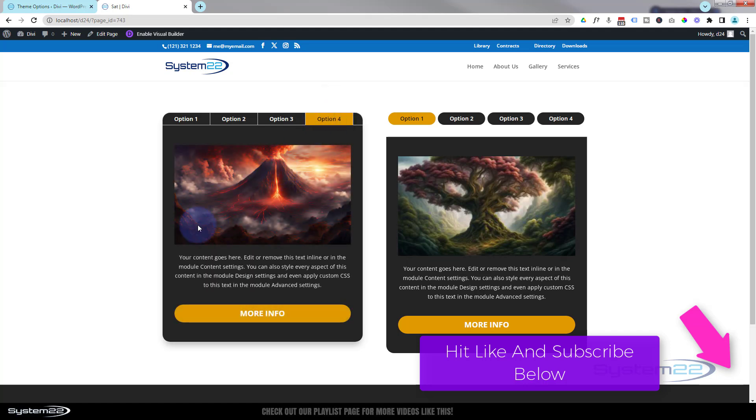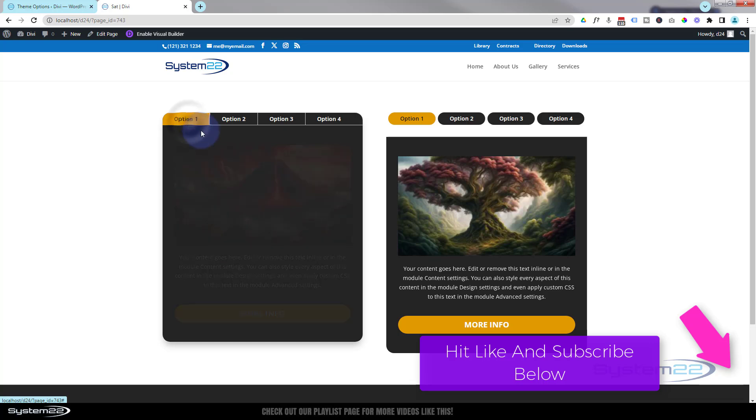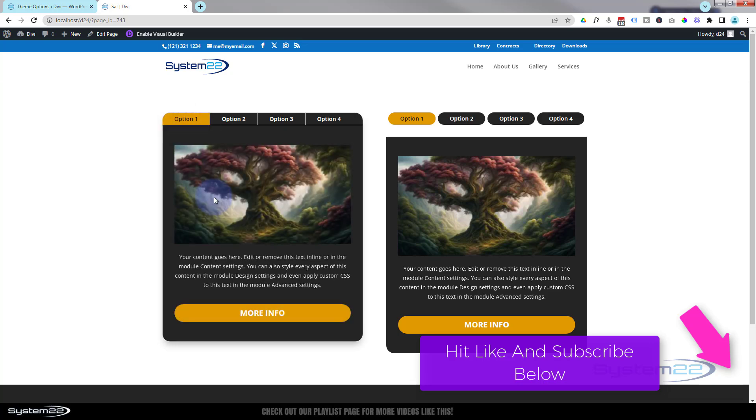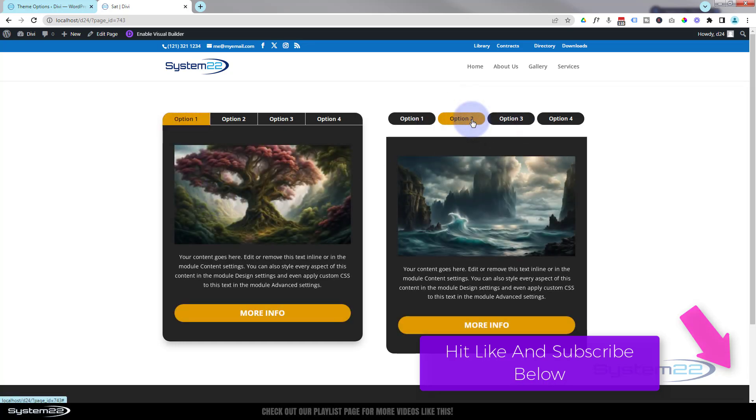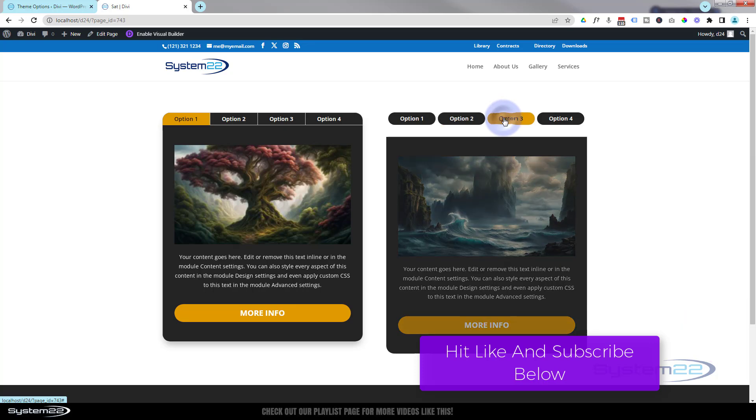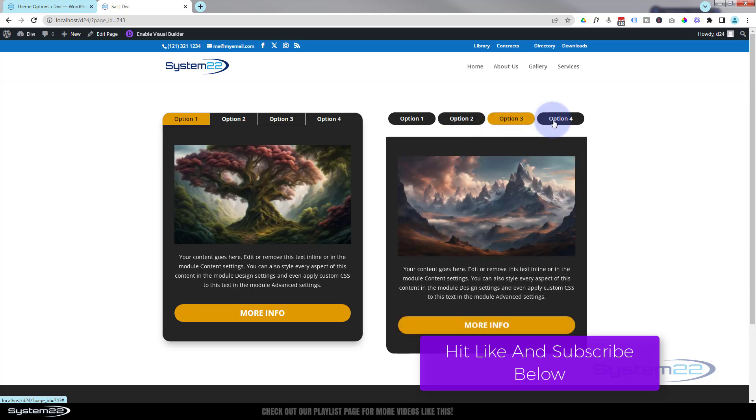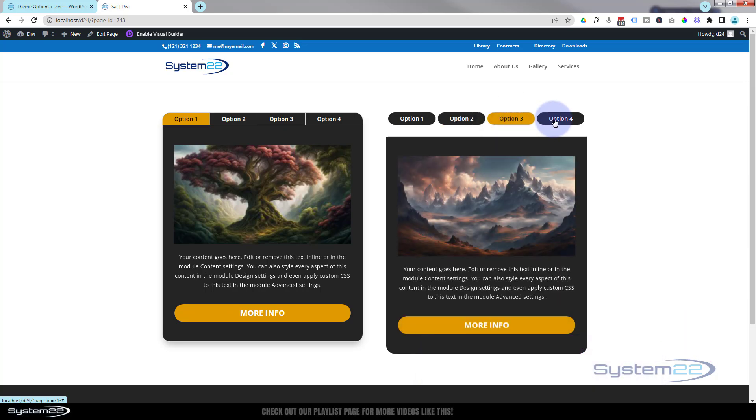As you can see, you've got little tabs here. You can put in whatever content you want, really nice thing to have on your website. This is part of our Divi for beginners video series. You can find the link down below this video.